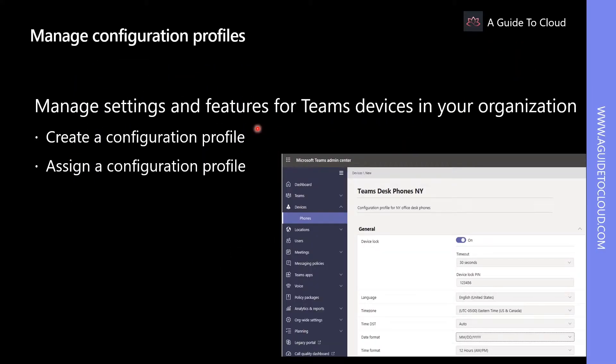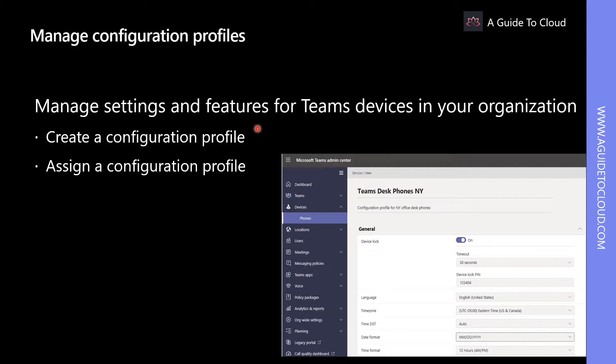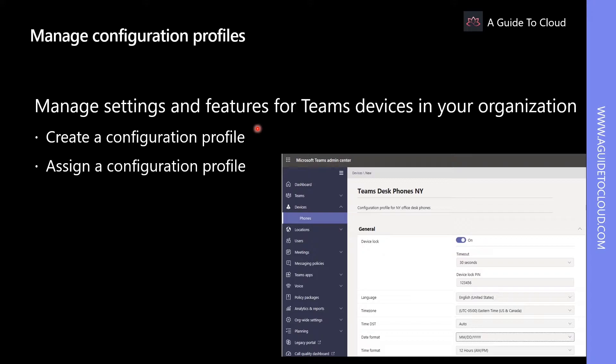To manage settings and features for Teams devices in your organization, you can use configuration profiles. As an administrator, you can create or upload configuration profiles to include settings and features which you would like to enable or disable and then assign your profile to a group or devices of your choice.